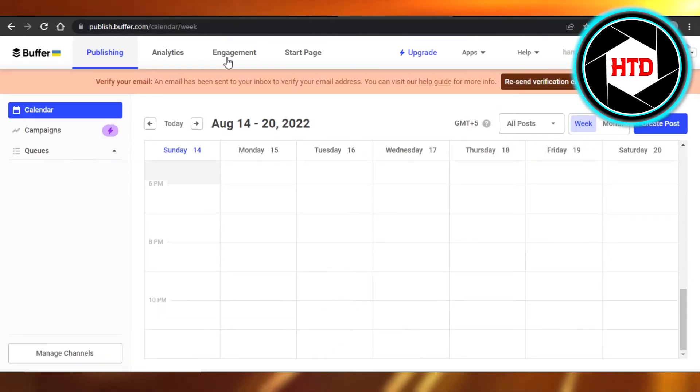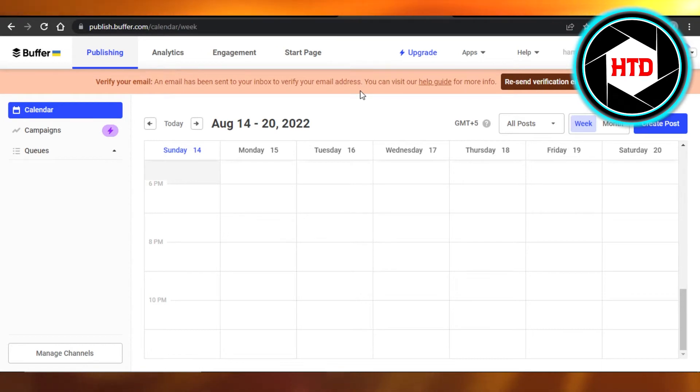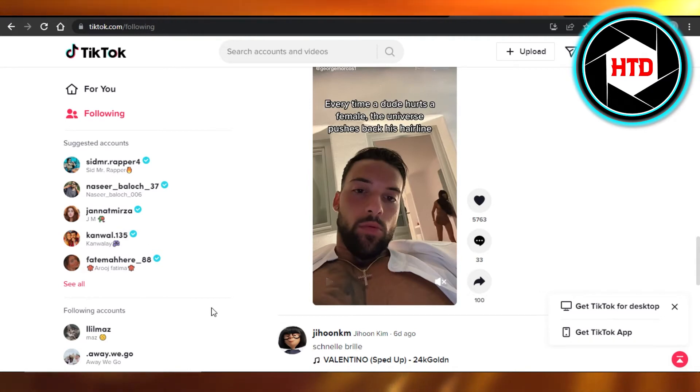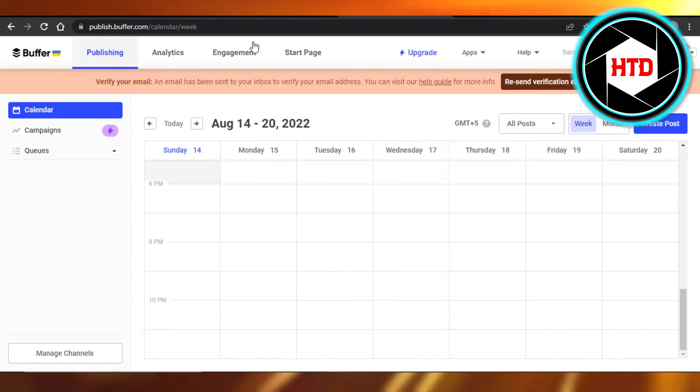Similarly, TikTok is mostly used on mobile phone, but I have opened it up on my laptop so you can see. We have Buffer. Now go to buffer.com and create an account for free. Buffer is a social media managing platform.